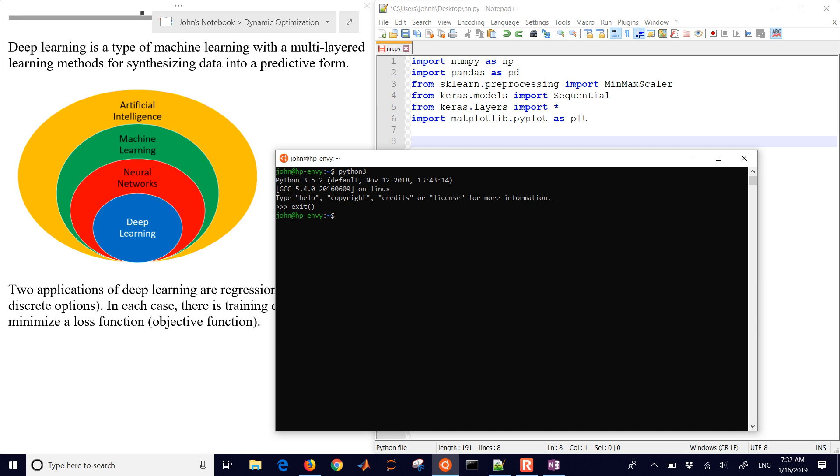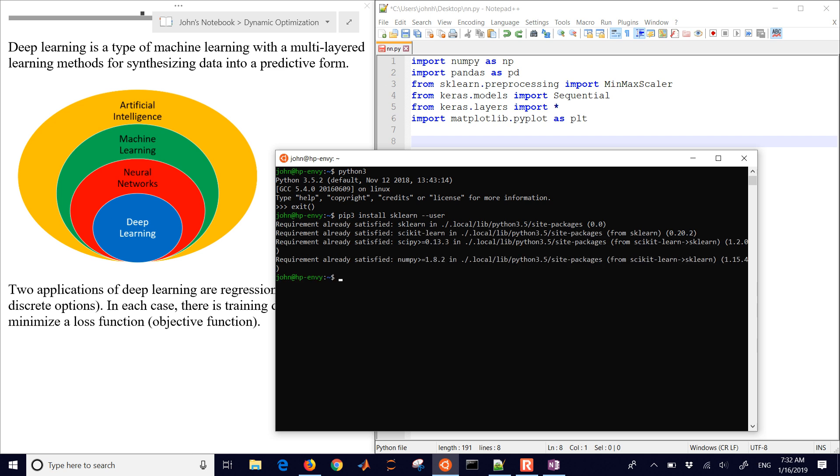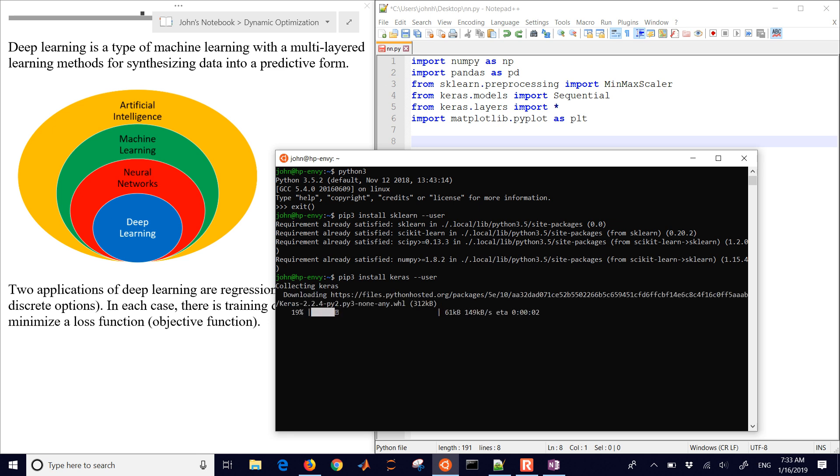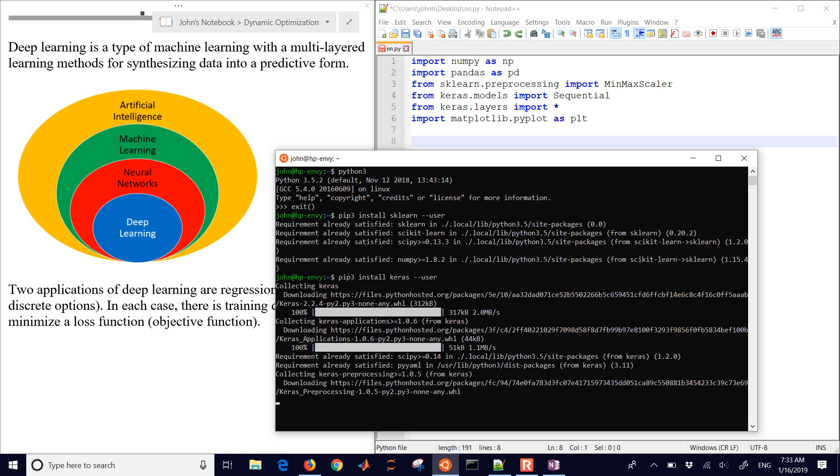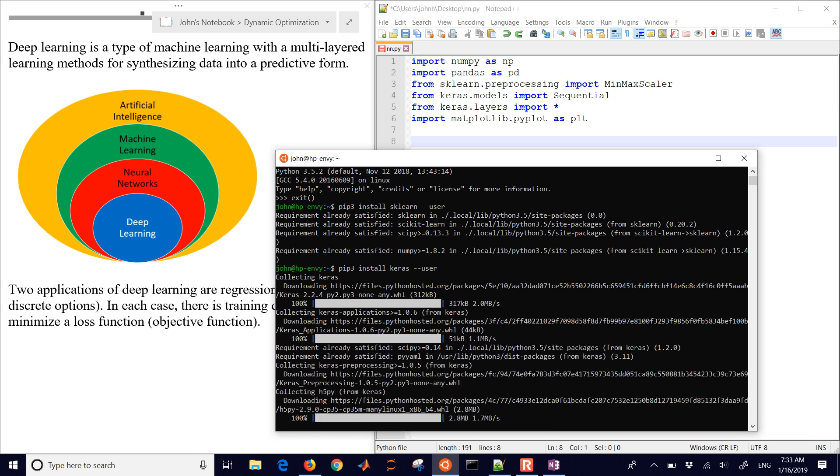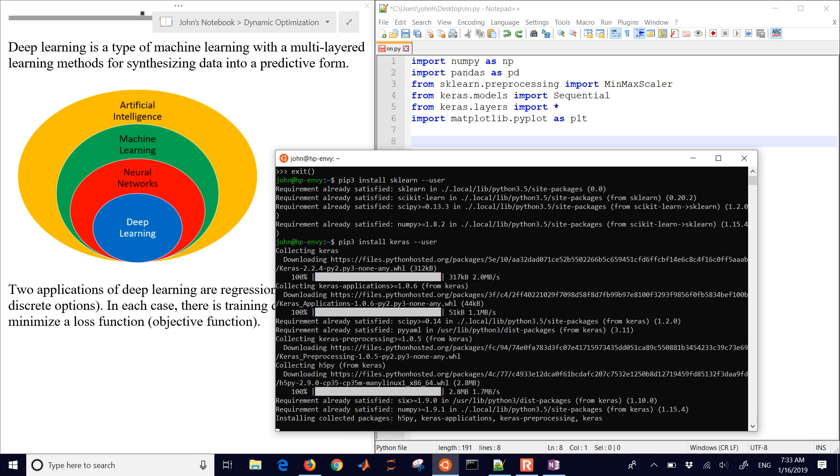We're going to need packages such as sklearn. If I do pip3 install sklearn --user, it says it's already satisfied. But let's go ahead and do the same thing with Keras and get that started. Just as that is collecting and downloading, it's going to need some other dependent packages as well, and it'll go through and install all of those for us.